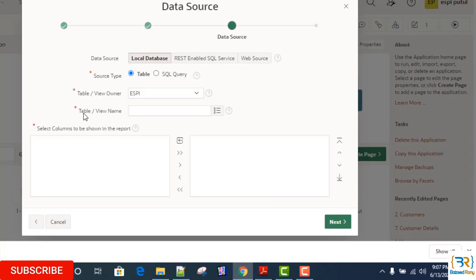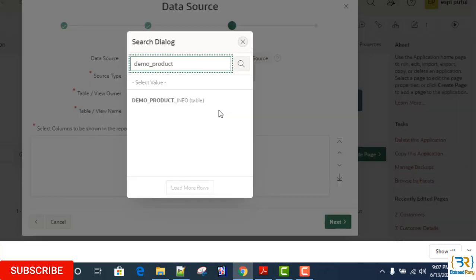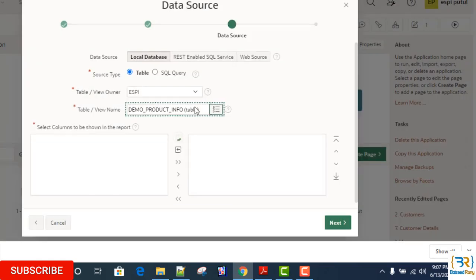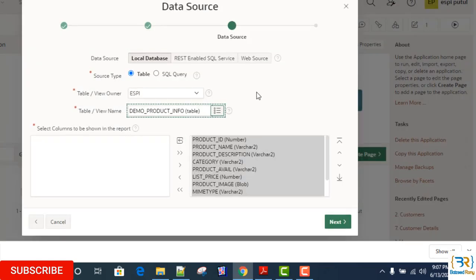Data source: Table or view. Select demo product info here.